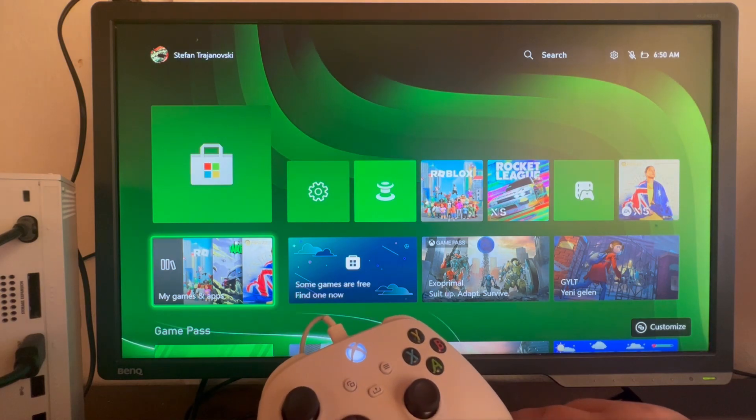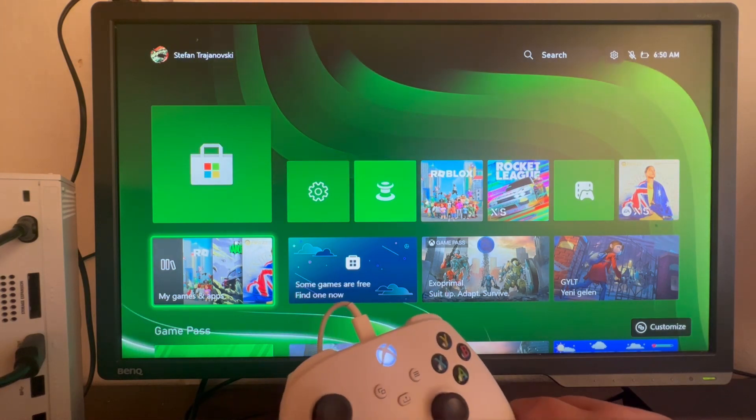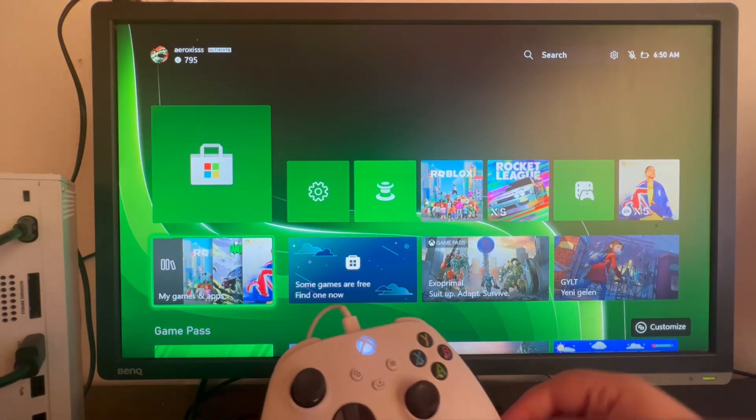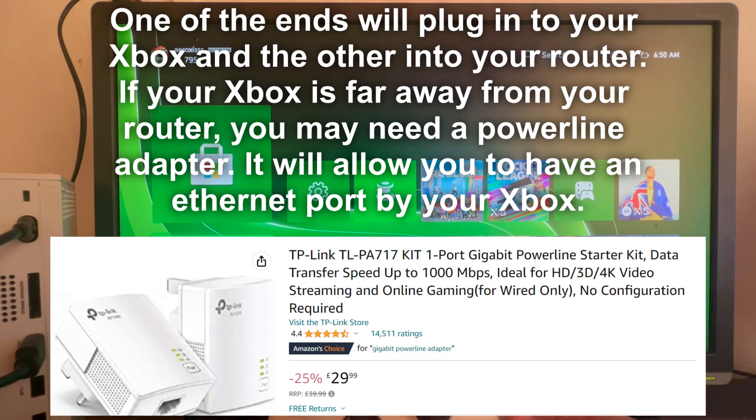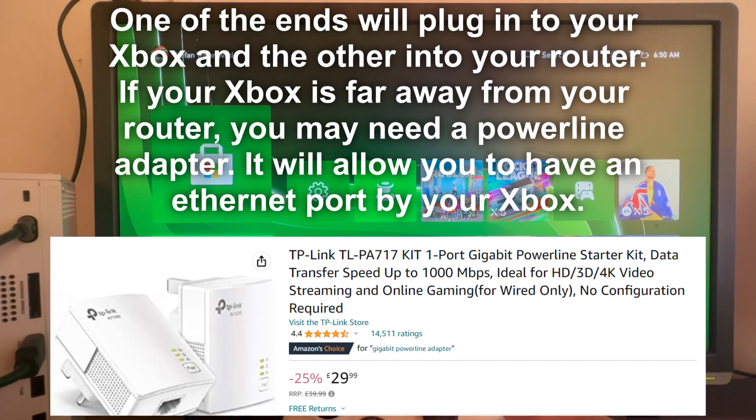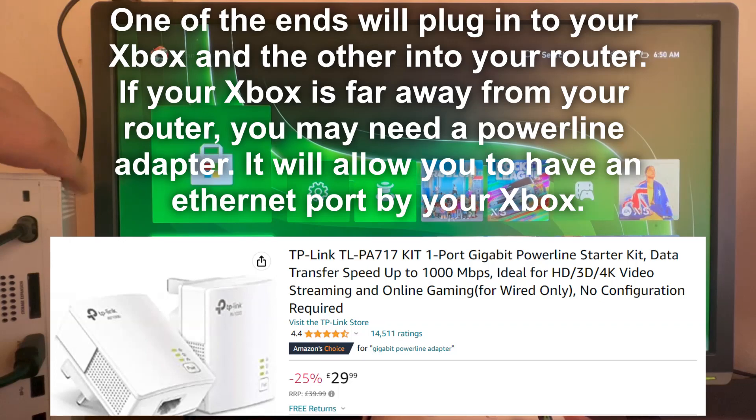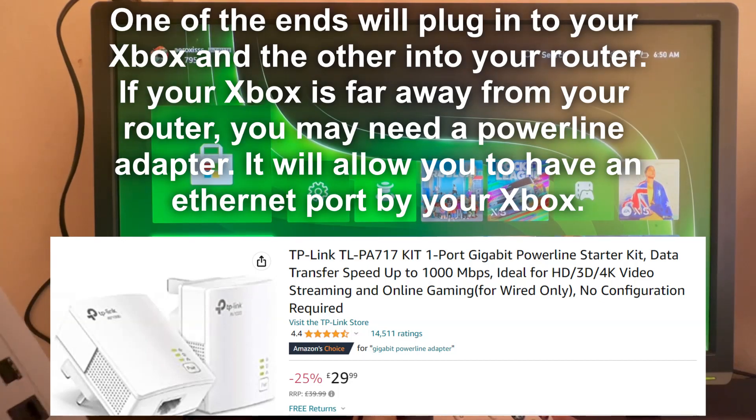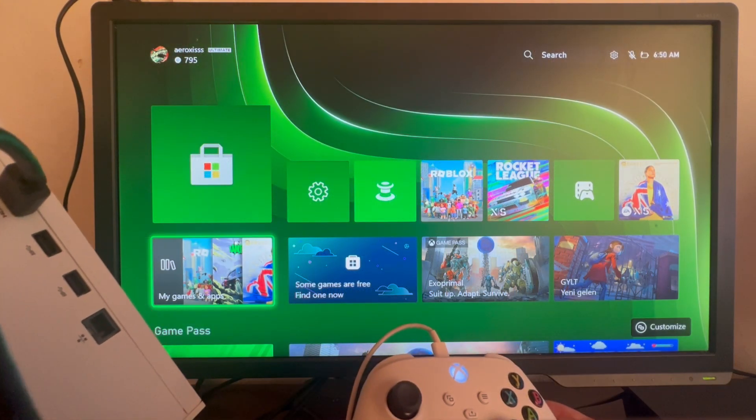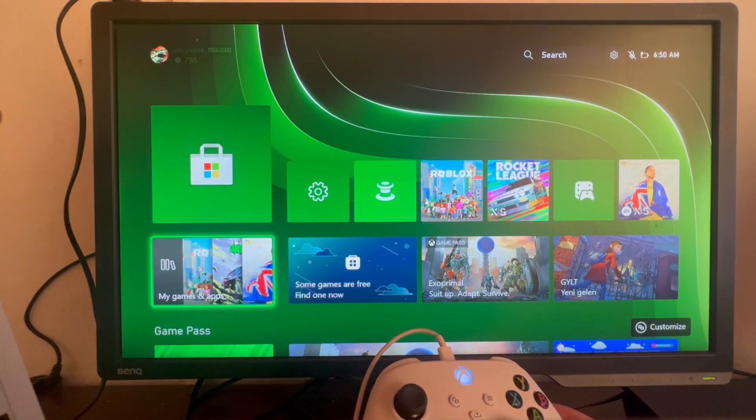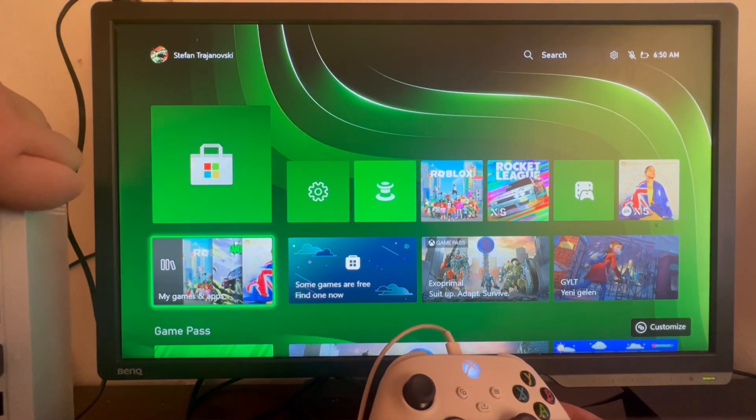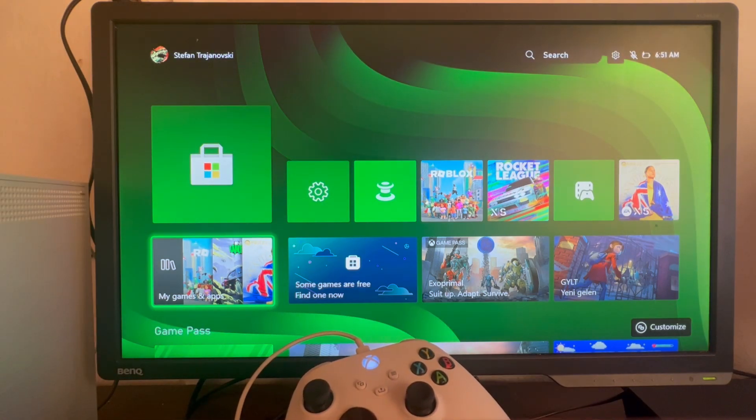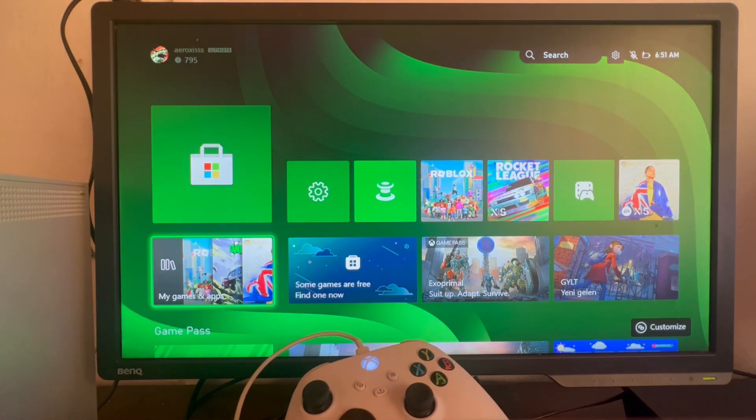The third method involves using an ethernet cable. It allows the internet to travel to your console in a much better way and much quicker. You have an ethernet port on the back of your Xbox right here. As you can see on the bottom, that is the ethernet port.